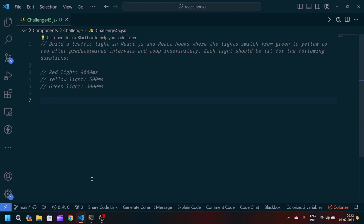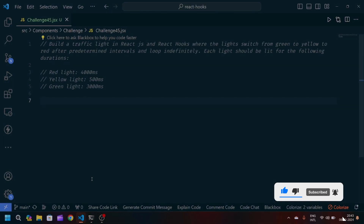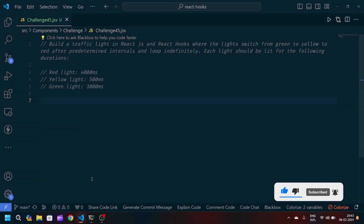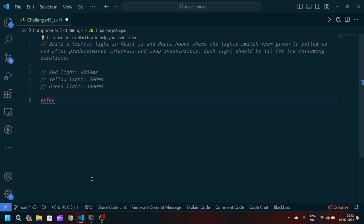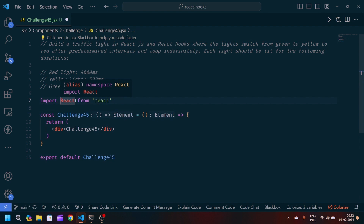We have to implement the logic using React hooks. If you are new to my channel, make sure to like and subscribe so you don't miss awesome videos. This problem statement will be a bit tricky, but we'll proceed step by step. We'll create a React arrow function component and export it.